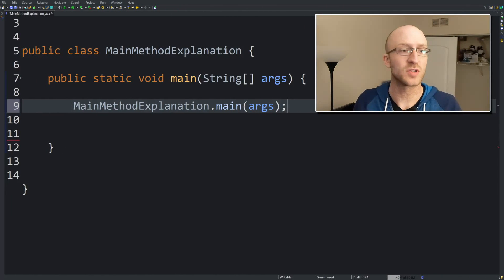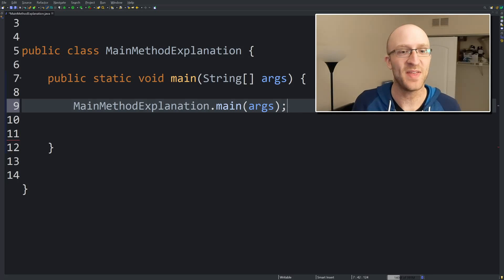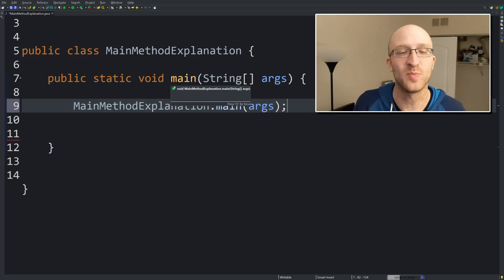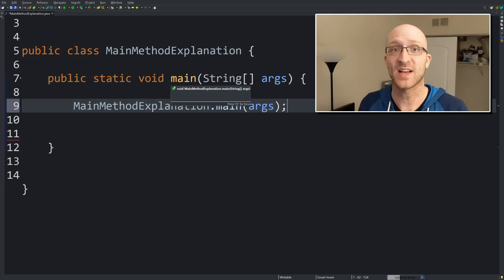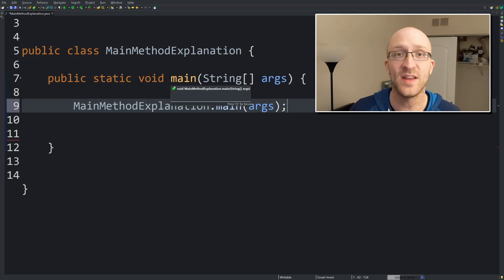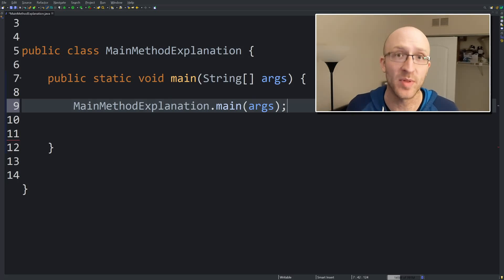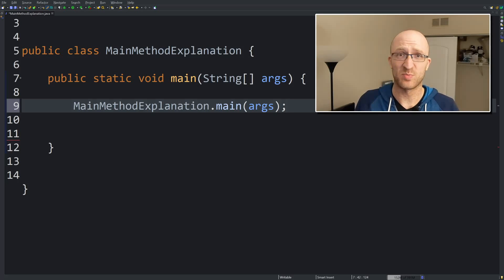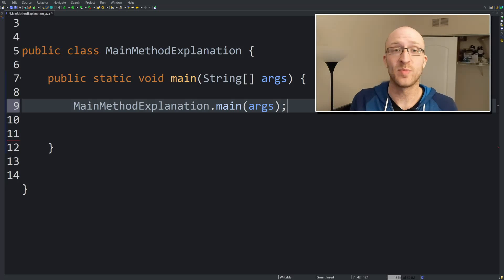So first things first, public. Why is it public? Well, it's public because this method has to be callable by something outside of this class. If this method was something else like private or protected, the JRE wouldn't have the access to call it. So the method has to be public. If this was private instead, only this class would be able to call it.